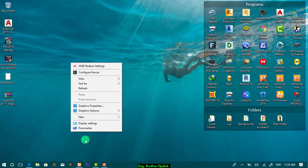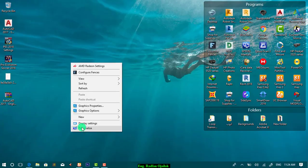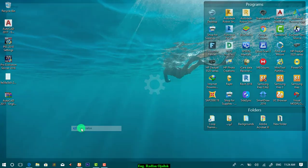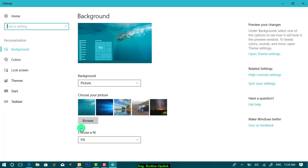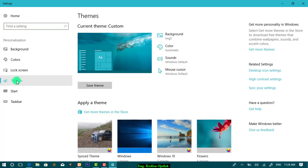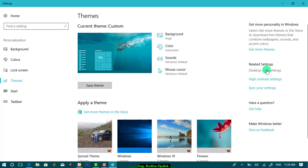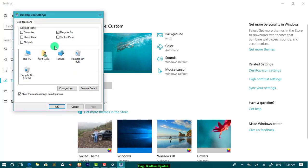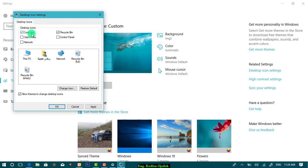After that, go to Personalize, and from Themes, select Desktop Icon Settings. Here you can select what icons you want to show. For example, I want to show My Computer and also Control Panel.